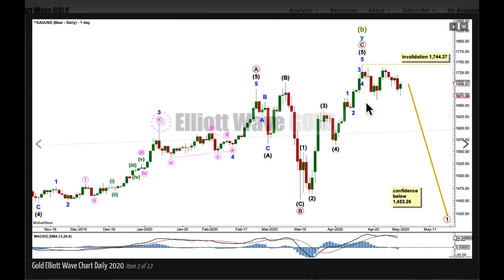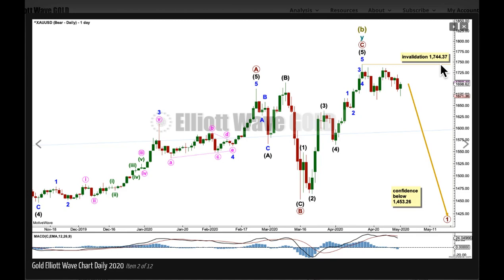So this behavior is absolutely normal for this particular market. If we have a high in place, then no second wave correction within the new trend may move beyond the start of its first wave. If this wave count is invalidated with a new high above this point, then we will use the alternate bearish wave count. Invalidation for Elliott wave rules is absolute — no part of a second wave may move beyond the start of the first wave. A new high by a fraction of a cent on a tick chart is enough to invalidate the wave count, and it doesn't need to be on a closing basis. Intraday invalidations are absolute.